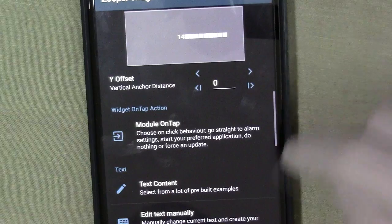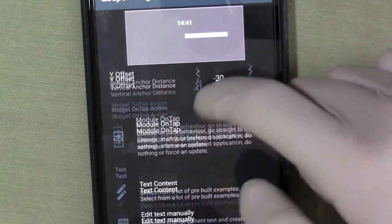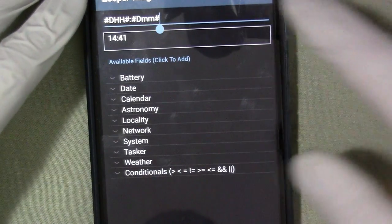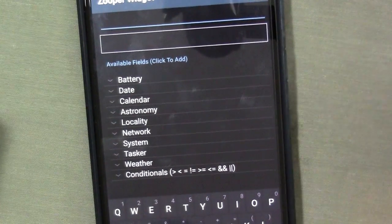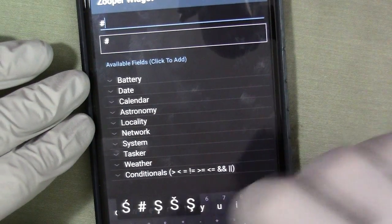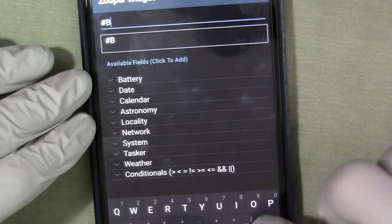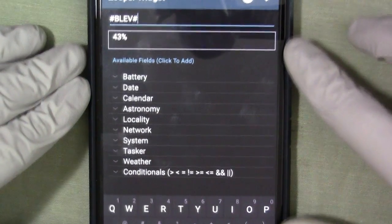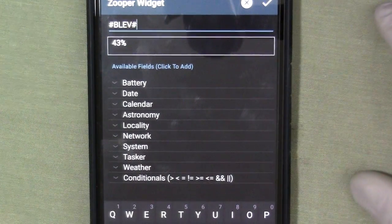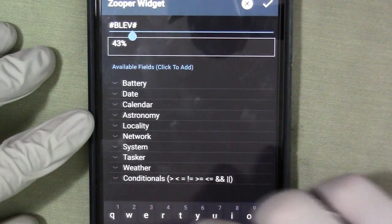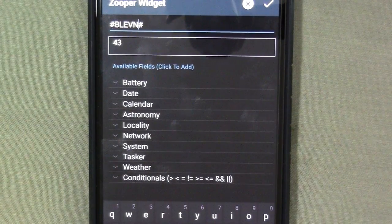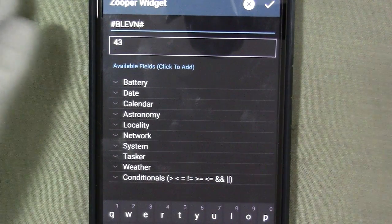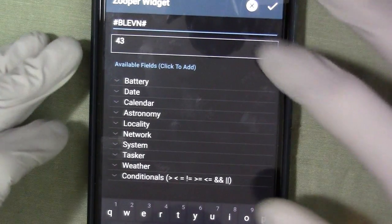Let's get a text element and move the text so you can see what I'm doing. If we go into edit text manually, there are variables here as well. You could even write these yourself — so you could have something like #BLEV#, and as you can see this gives us the percent value instead of the numeric value. But if I put the N in — remember these are case sensitive — it's just going to give me 43 without the percent sign.